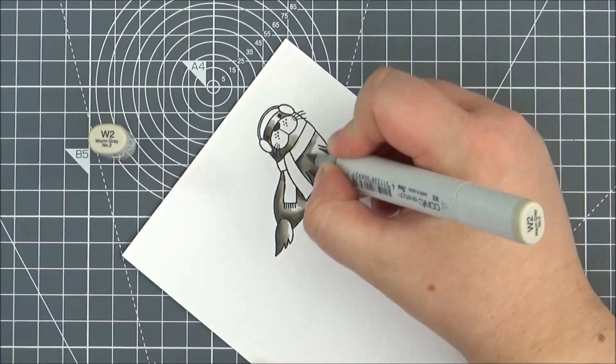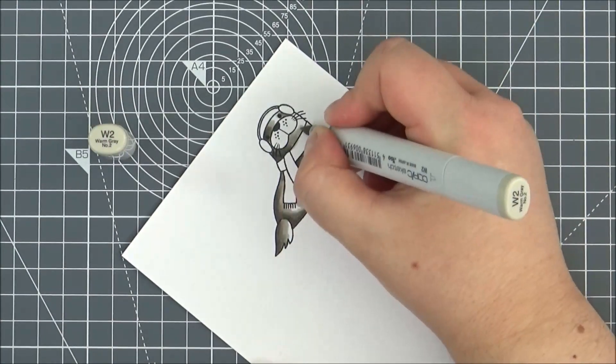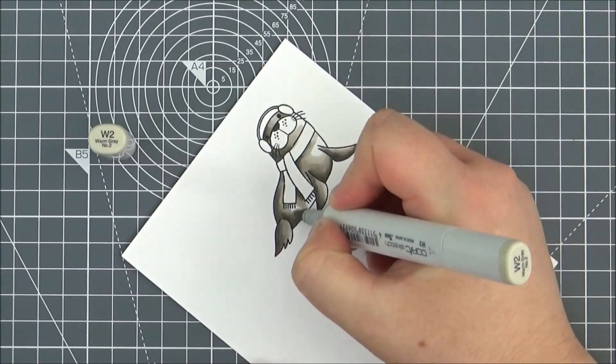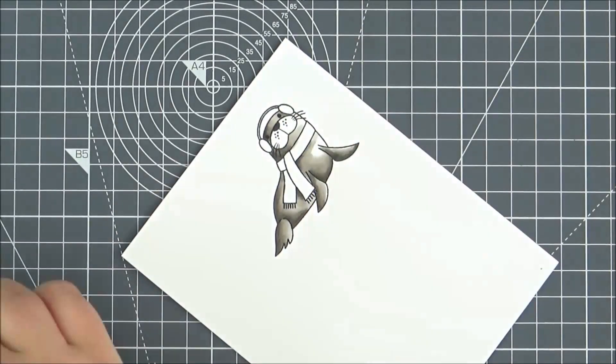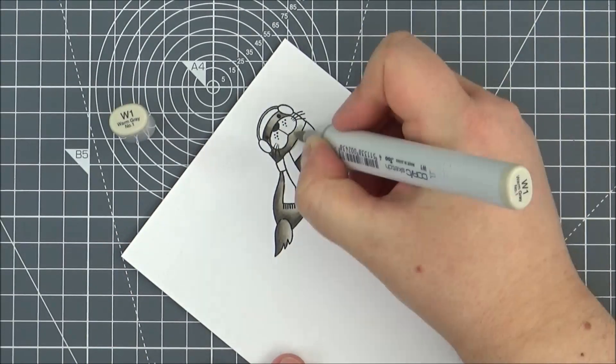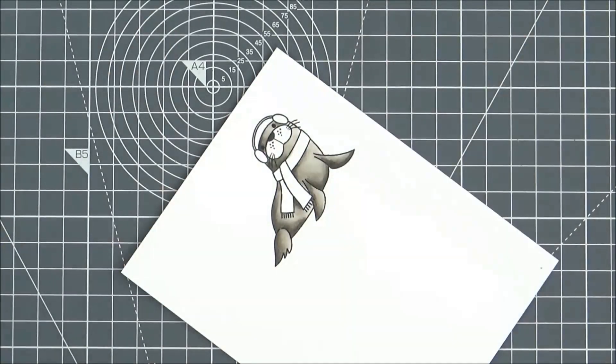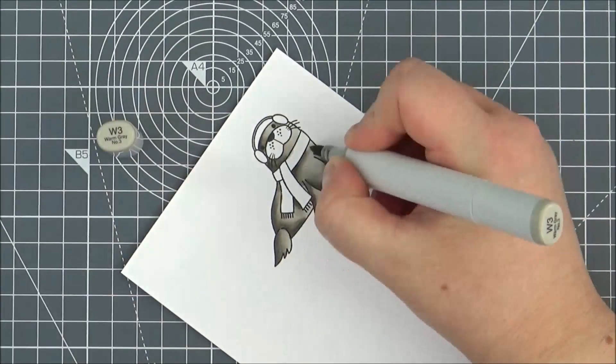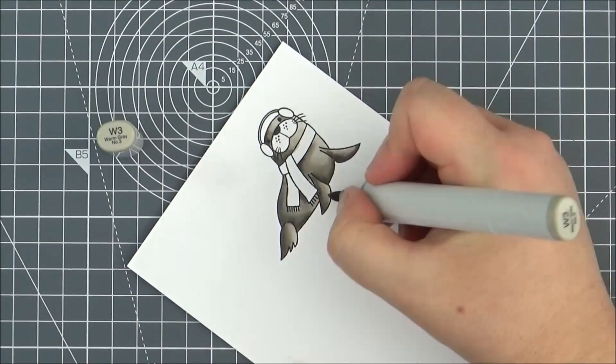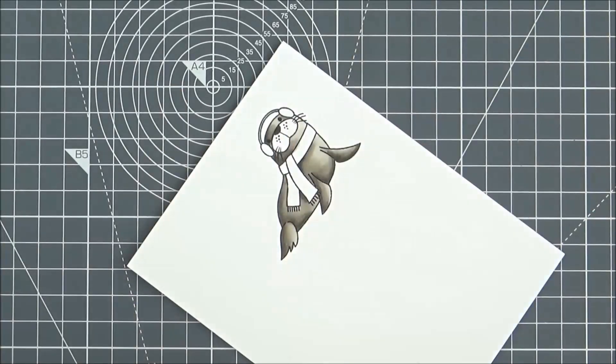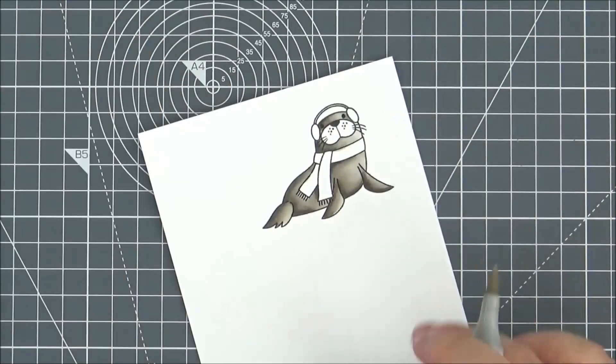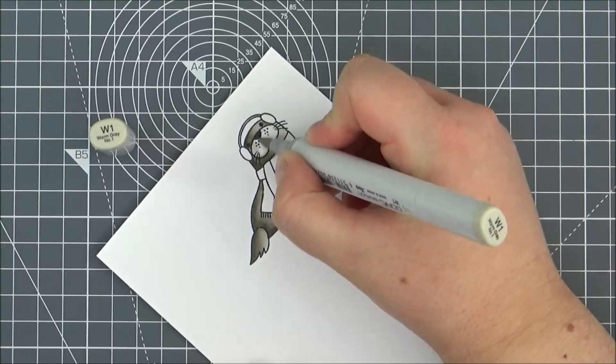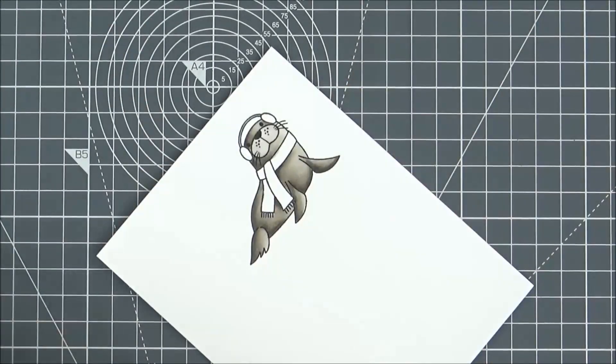Then I can use the W2 and then finally the W1 to blend that all together. Then I did just go back and add some W3 to make the darker shades a little bit darker and then blended that back out with the W1. Then for the face I'm just using some W1 and some W0.